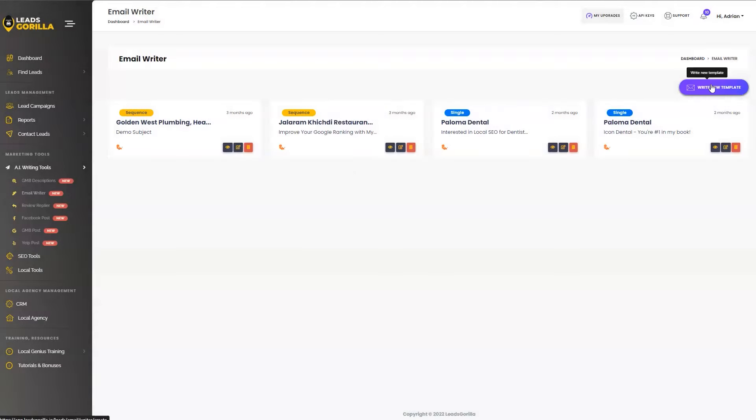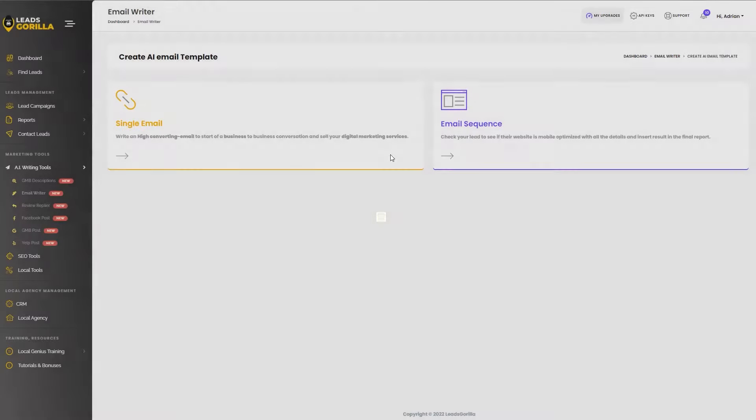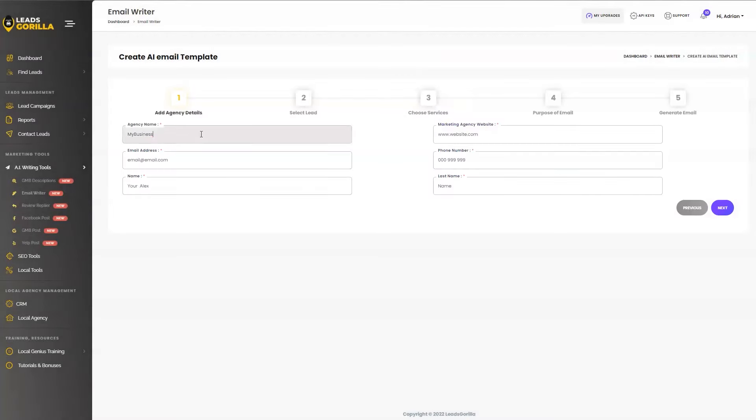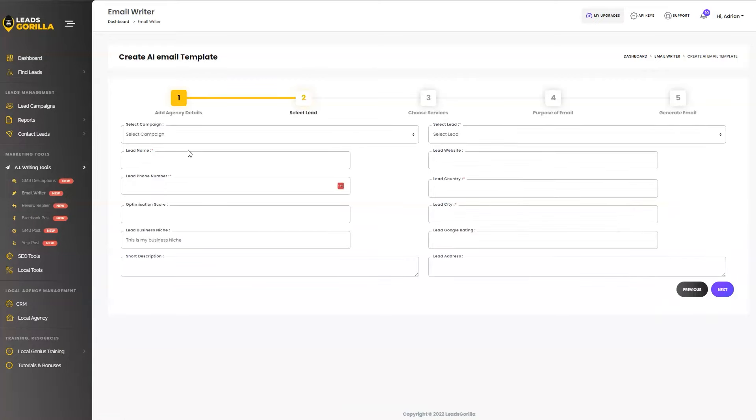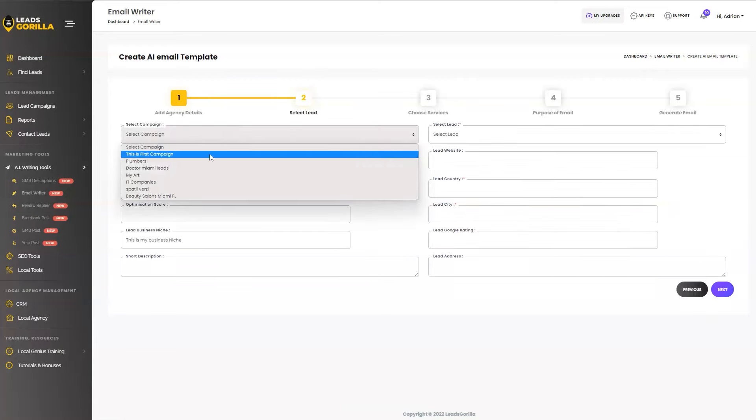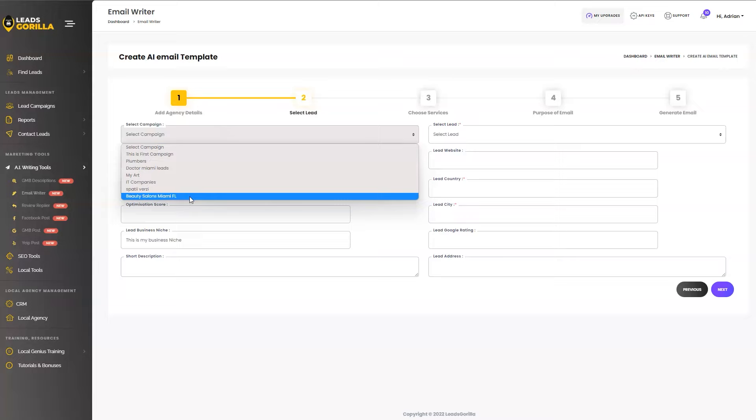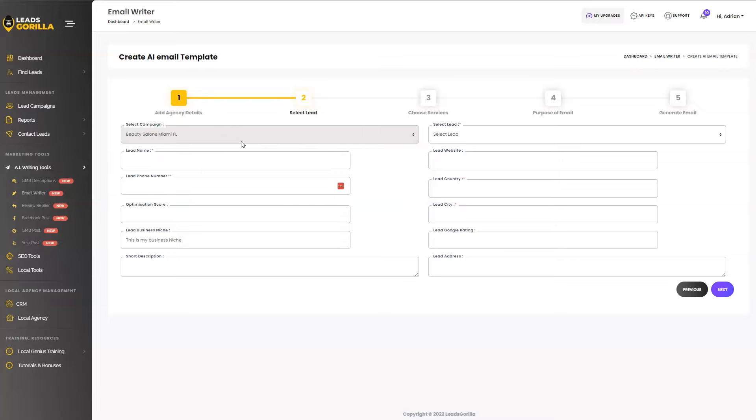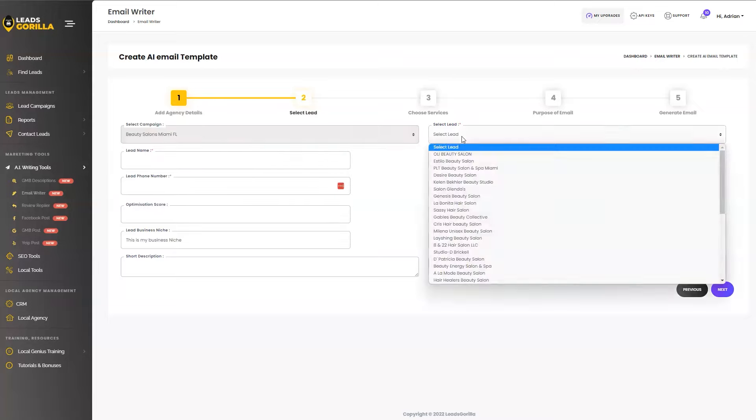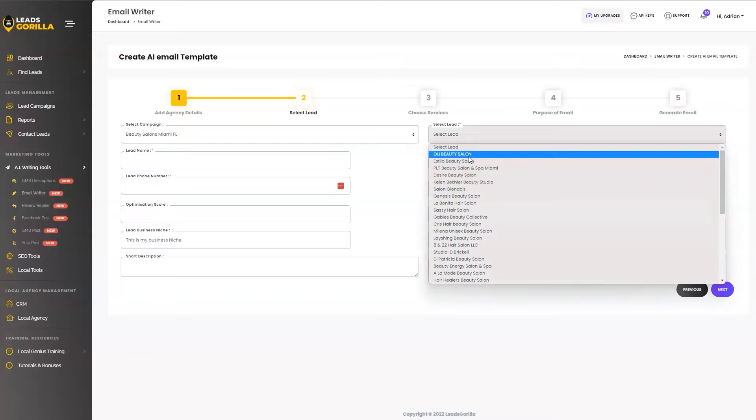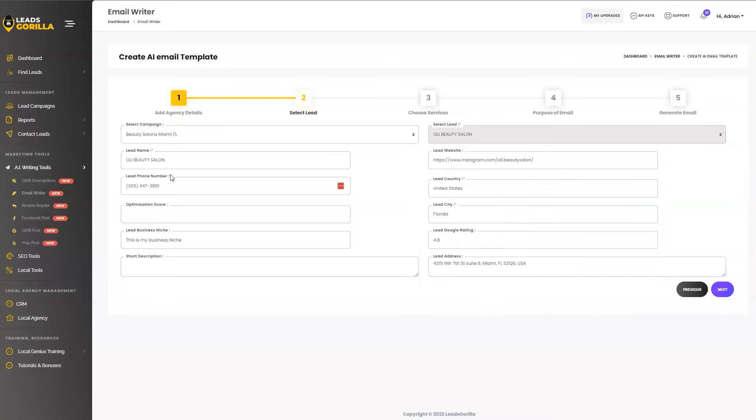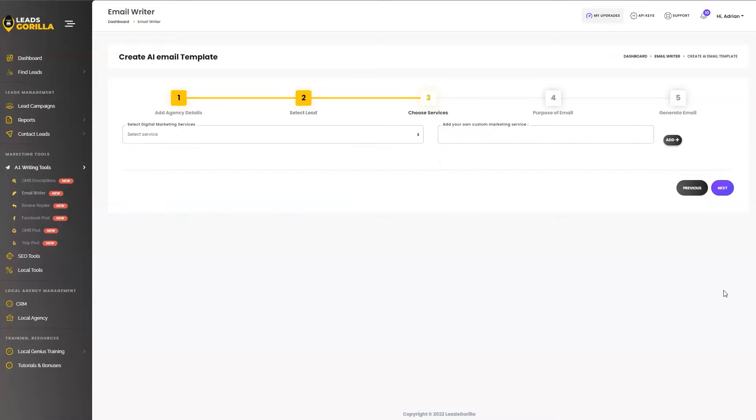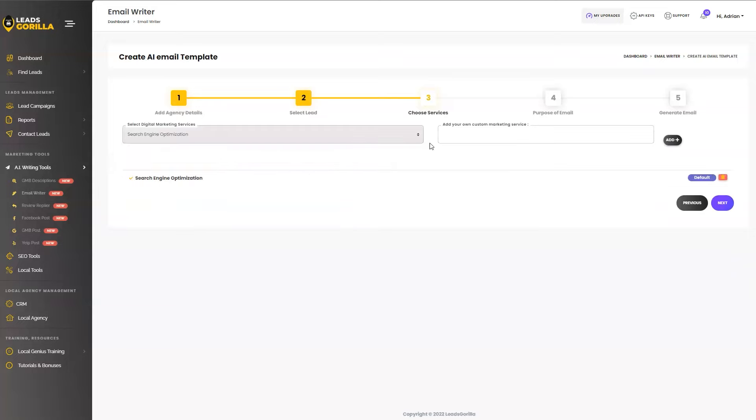So let's go ahead and write a new email. There we go. And hit next. Simply select your lead from the drop down, your campaign, and then select a particular lead. So let's go ahead with oil duty salon. All the information are going to be prefilled for you and used in the AI email creation. And the next step. And just hit next. Here we can select what type of service do we want to sell or we can even create our own service. So once we are happy with it, just hit next.